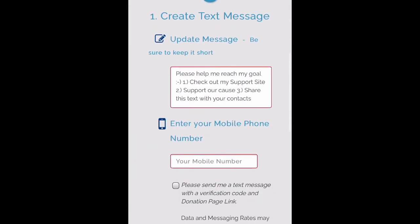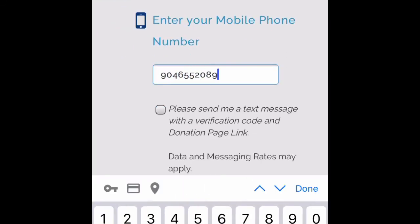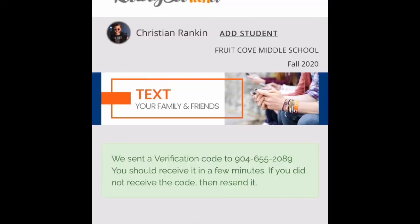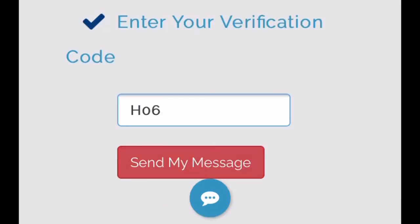We're going to follow the prompts to create a text message. Enter your cell phone number into the platform and click the button that says Send Verification Code. You'll receive a text with the verification code. Enter the verification code into the platform and click Send My Message. In just a moment, you'll receive a text message which you can forward to supporters from your phone.